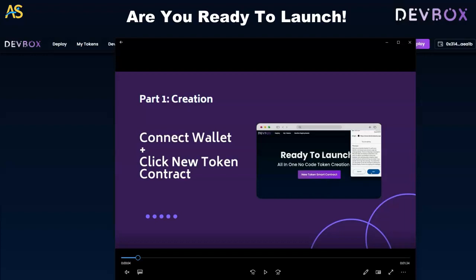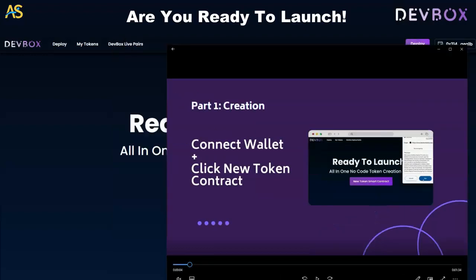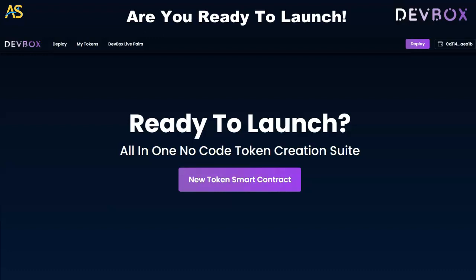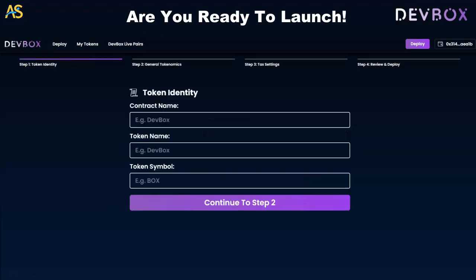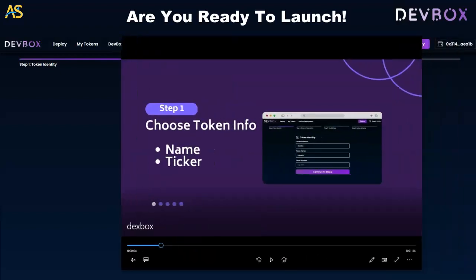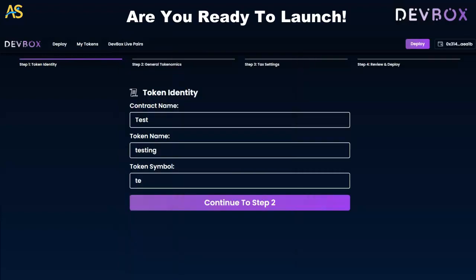Part one is creation: connect wallet and click new token contract. At the top right, my contract is already connected — if yours isn't, just click there and connect. The next thing is the new token smart contract, which takes us to token identity. Make sure you have a contract name, token name, and symbol. Since this is a test, we're using 'Test' as the token name and 'TE' as the symbol, which you can see in the information box.